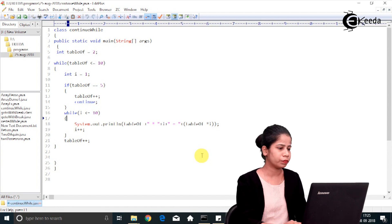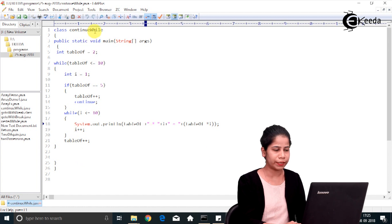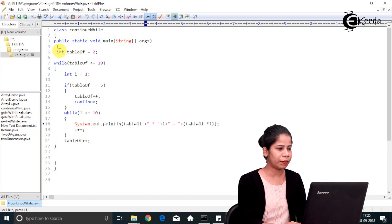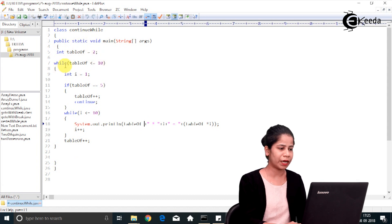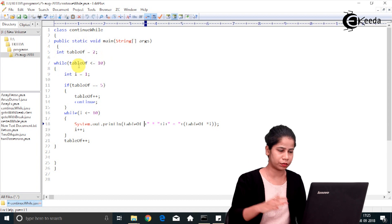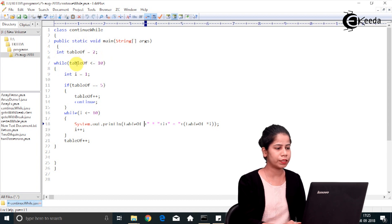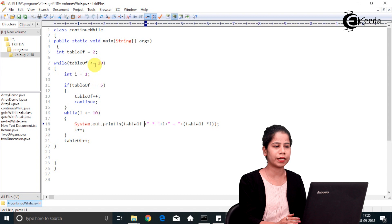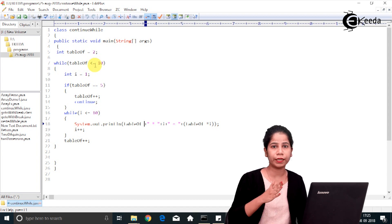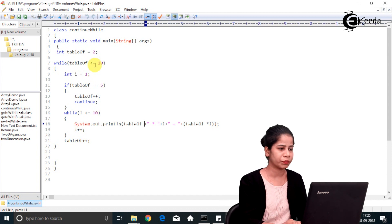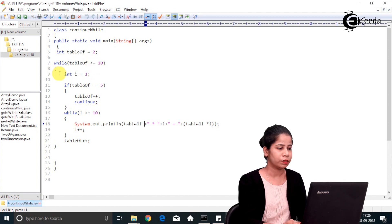I have a class called ContinueWhile with a main method. I initialize an int variable tableOf with value 2. The outer loop checks if tableOf is less than or equal to 10 — if so it keeps executing. Once the value reaches 11, the condition becomes false and it exits.